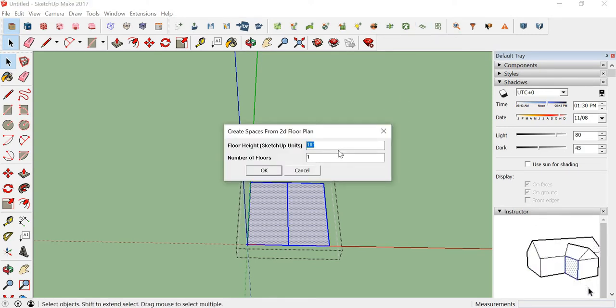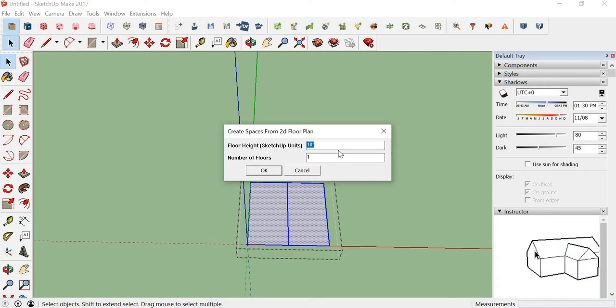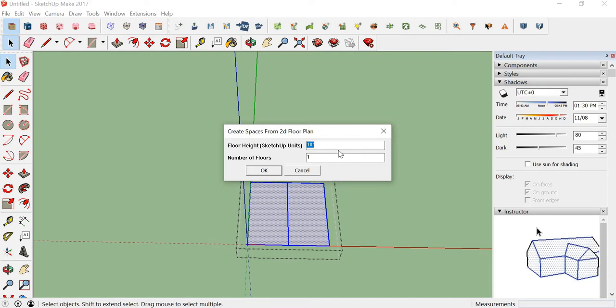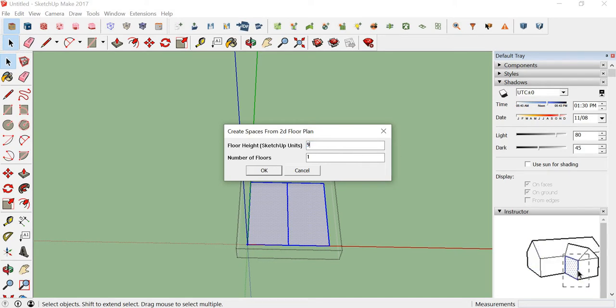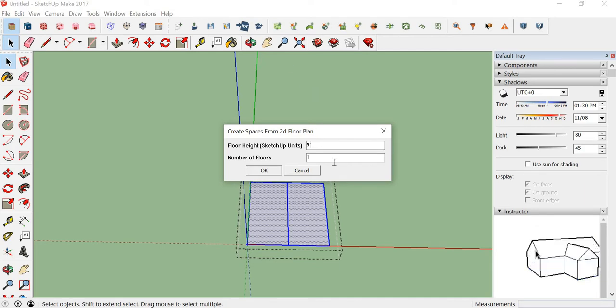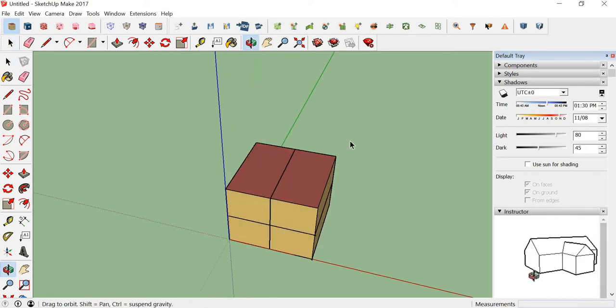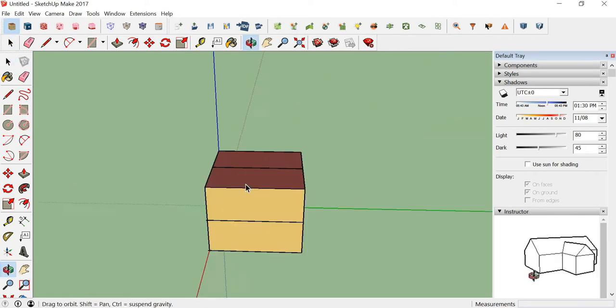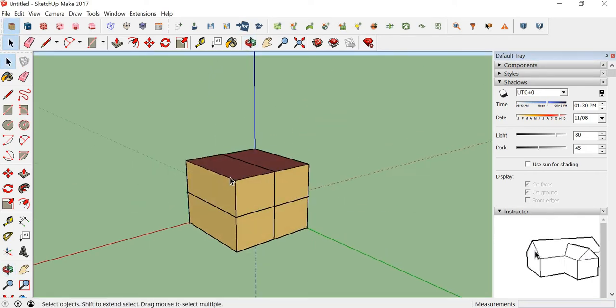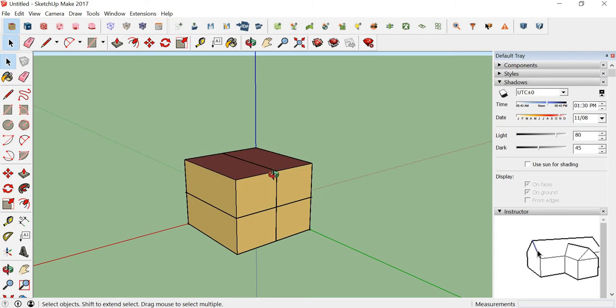It basically wants you to input the height of the floor. I shall input the floor to be 9 feet high, and I will want two floors for my building. So it creates two floors, each of 9 feet height.